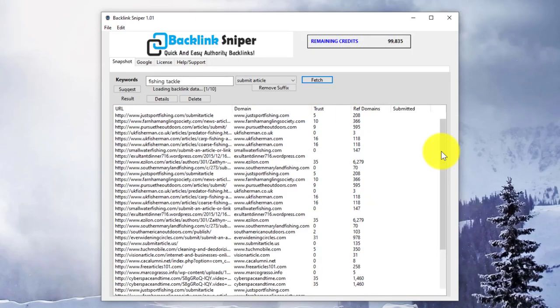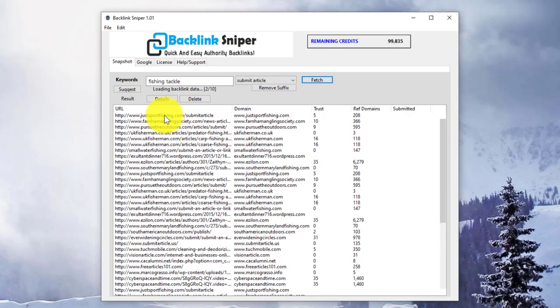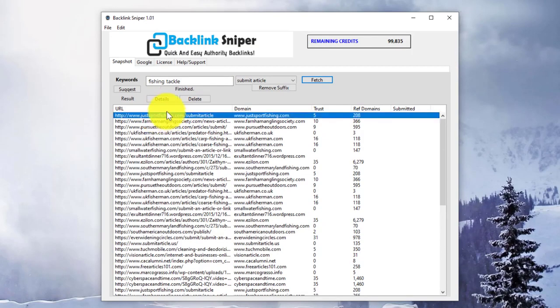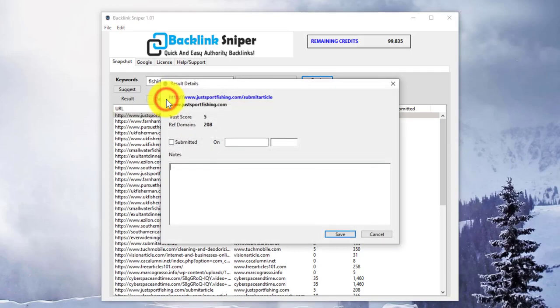From the Results window, you can select a result by clicking on it. Then you can delete it if you no longer want it, or look at the details. The details show you the Trust Score and Referring Domains as before.